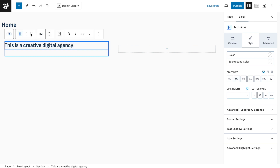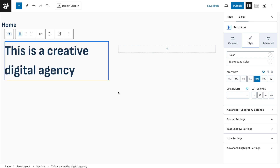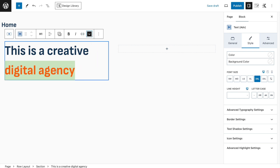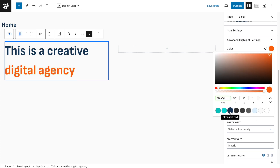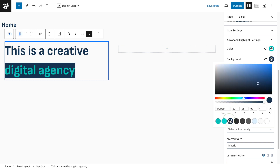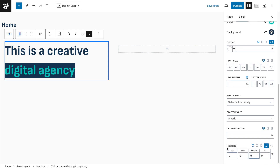We'll write 'This is a Creative Digital Agency,' make it an H1, set the size to Double XL. Then select a portion of text, click the little arrow down, and select 'Advanced Highlight.' On the right side under Advanced Highlight settings, change the color and set the background color.